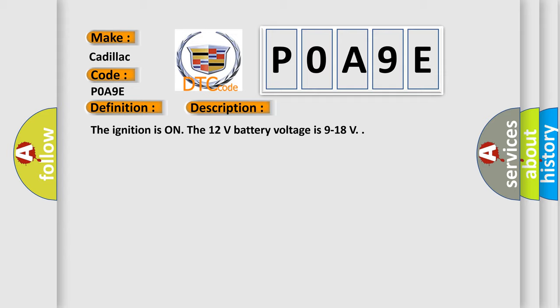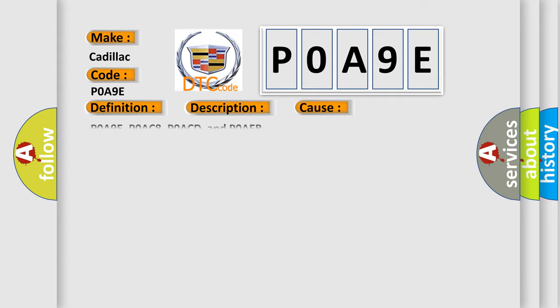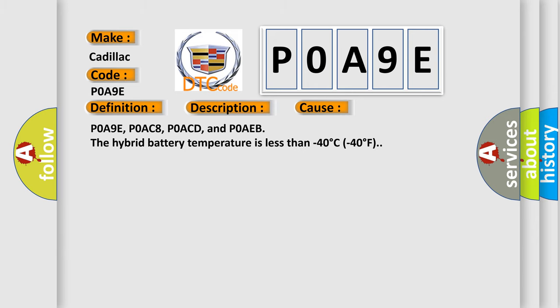This diagnostic error occurs most often in these cases: POA9E, POAC8, POACD, and POAEB. The hybrid battery temperature is less than minus 40 degrees C, minus 40 degrees F.